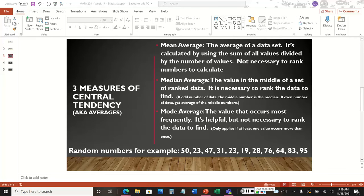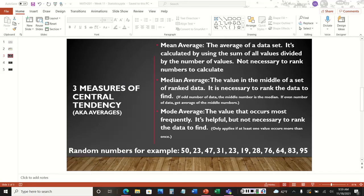When we start talking about averages, most people think of the average used in school — like a grade point average or class score average. But average is actually more than that. Instead of using the word 'averages,' we want to use the term 'three measures of central tendency,' meaning what is the most likely value or what's in the middle of a set of numbers.